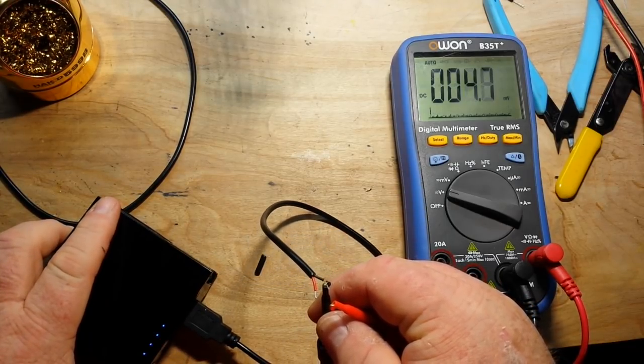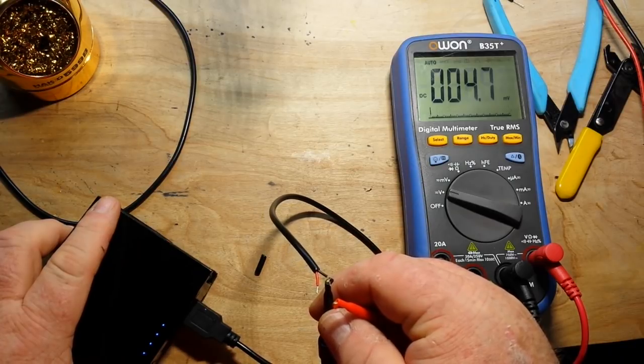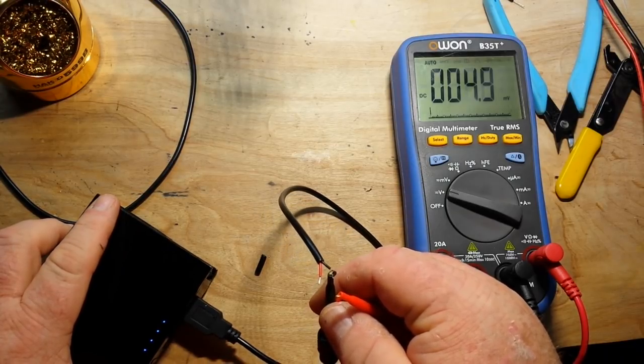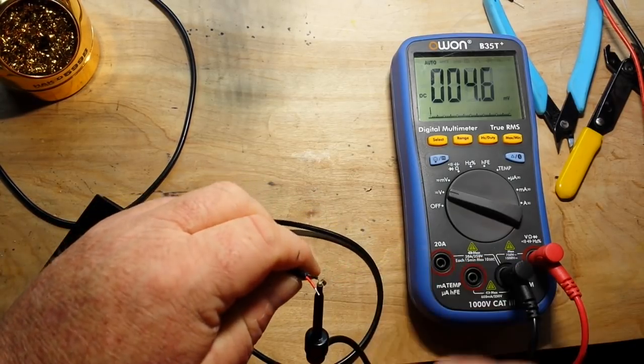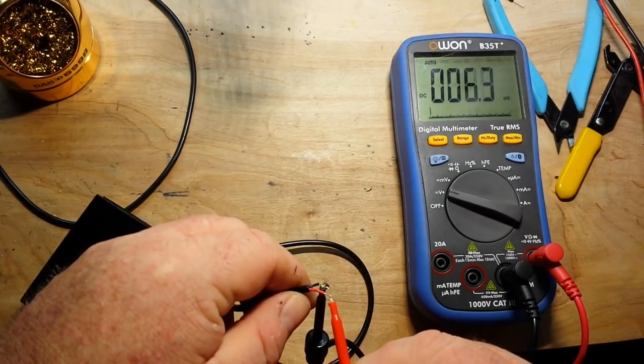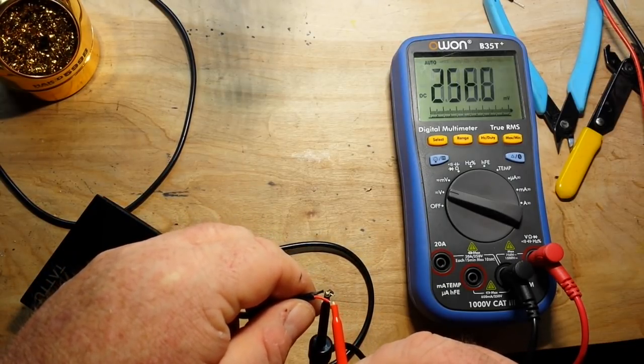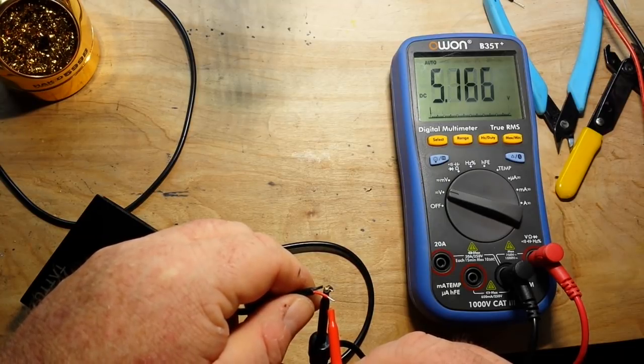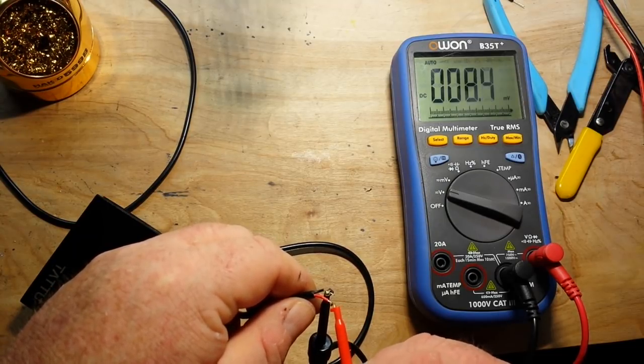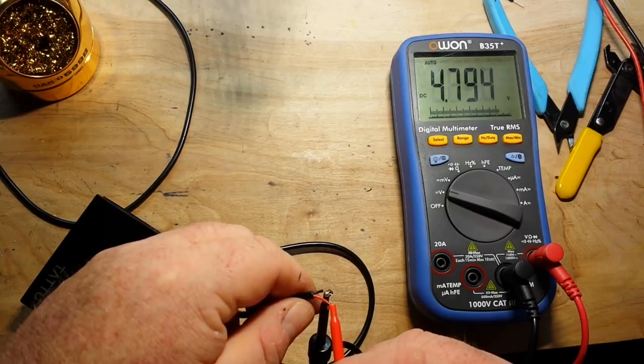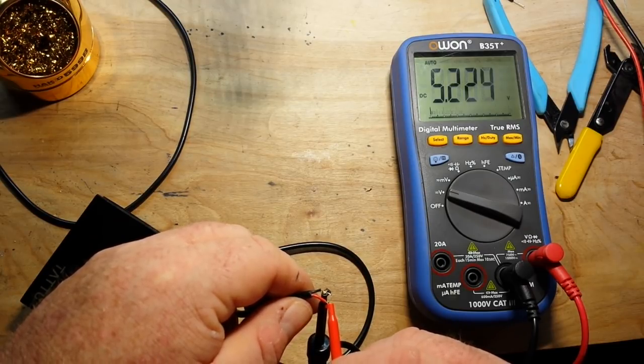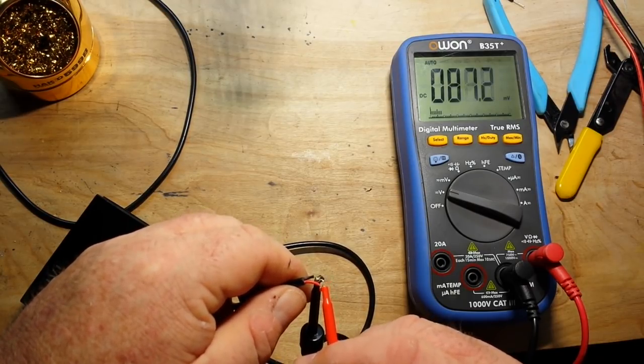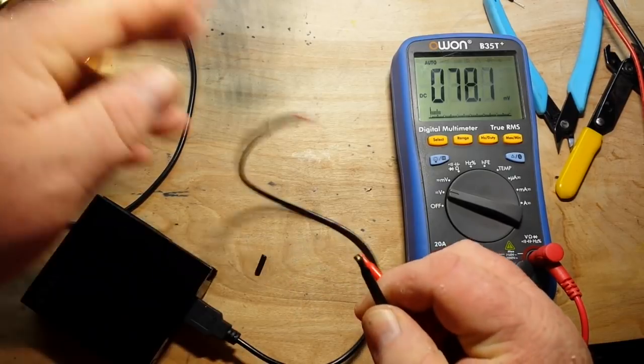Now it's on 4.7, close enough, and red is, whoops, those wires are so thin they're just slipping off. There we go, 5.52, and we don't have a negative sign so red is definitely positive.